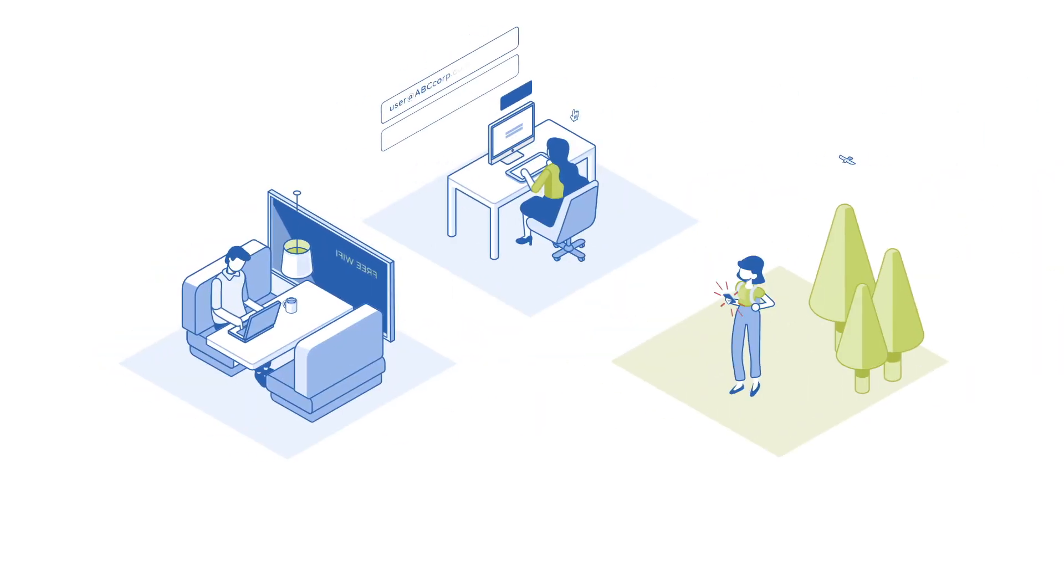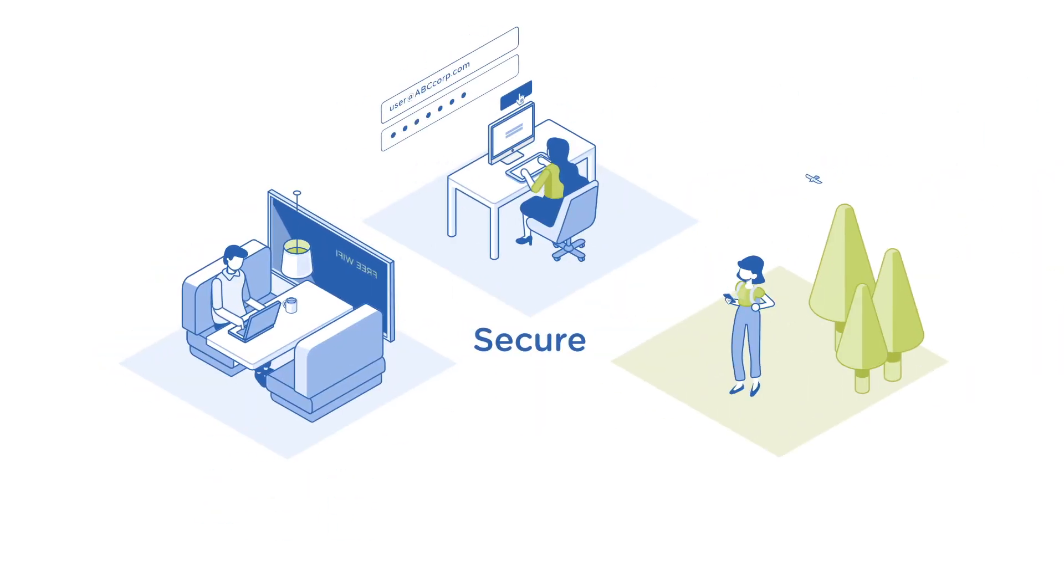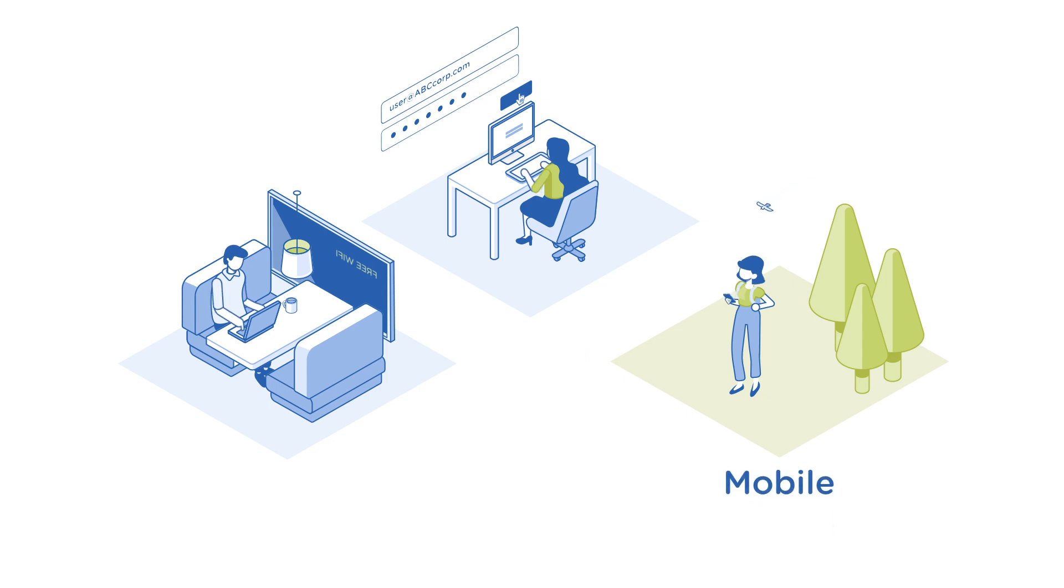Many in today's workforce require always-on, secure, and mobile access to their workspaces and applications.